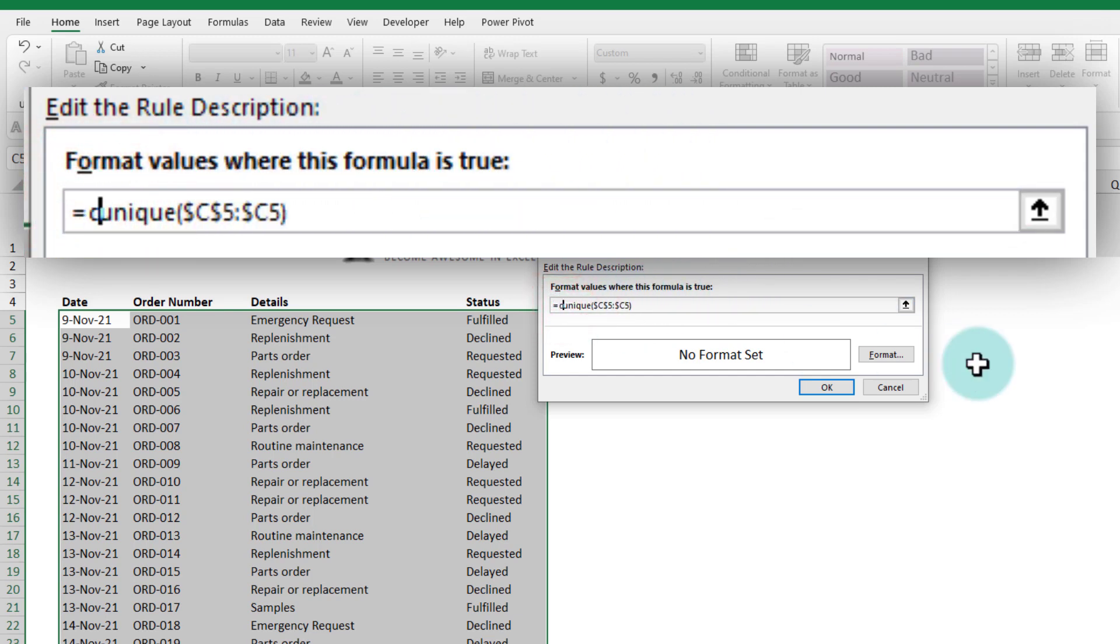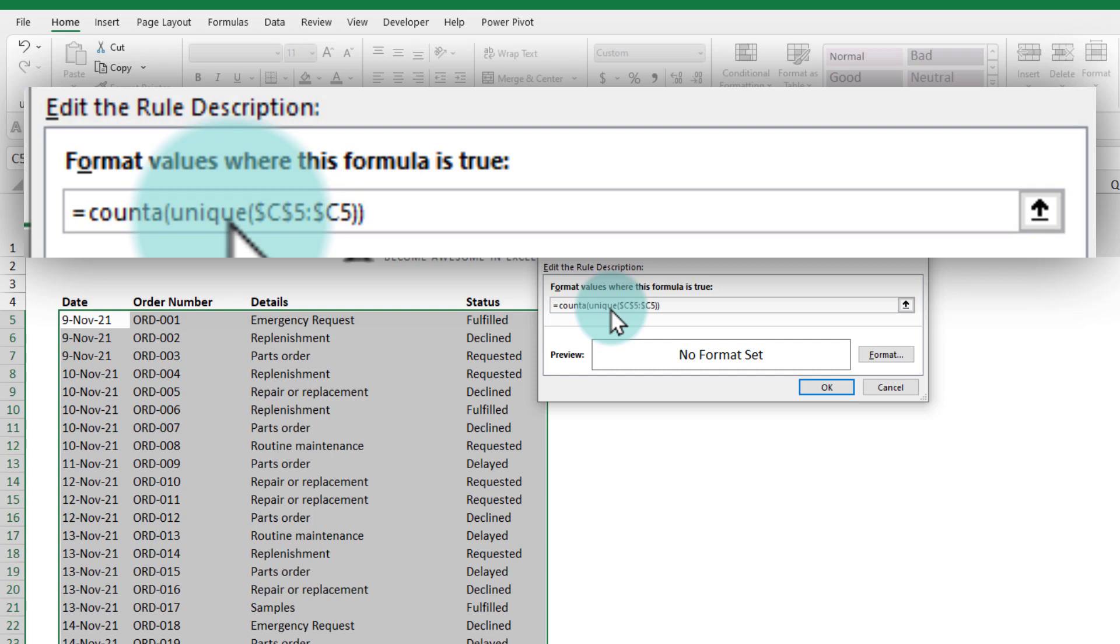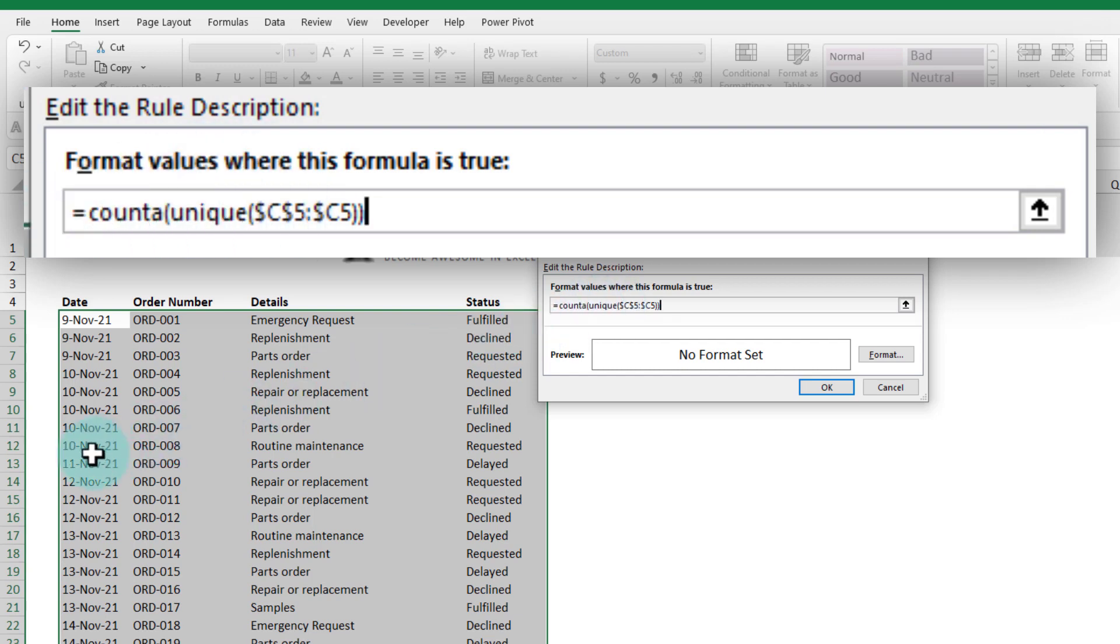This UNIQUE will generate a list of unique items. We don't need the unique items, we just need to count how many of them are there. So we will use a COUNTA function to count how many different dates have appeared so far. This will be 1 here, 10 November values will be 2, 11 November will be 3, 12 November will be 4.